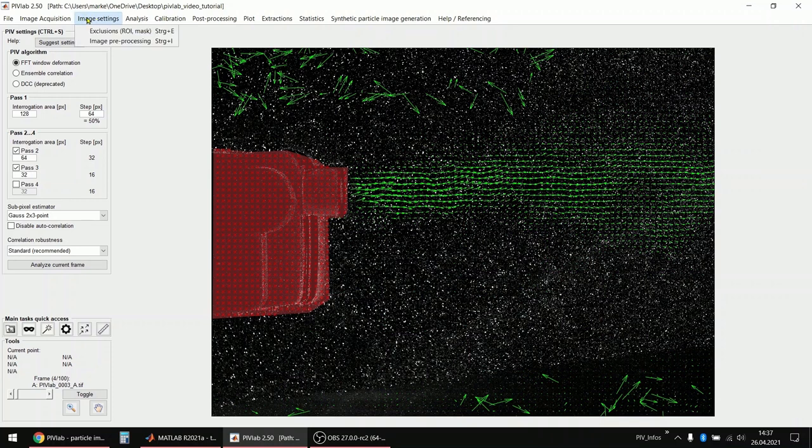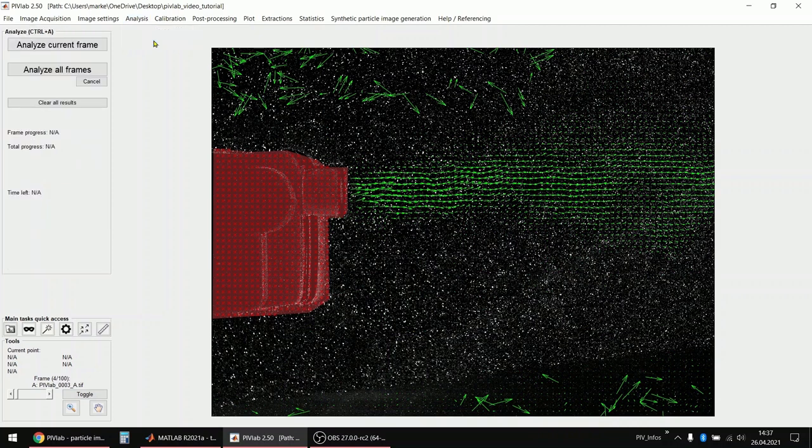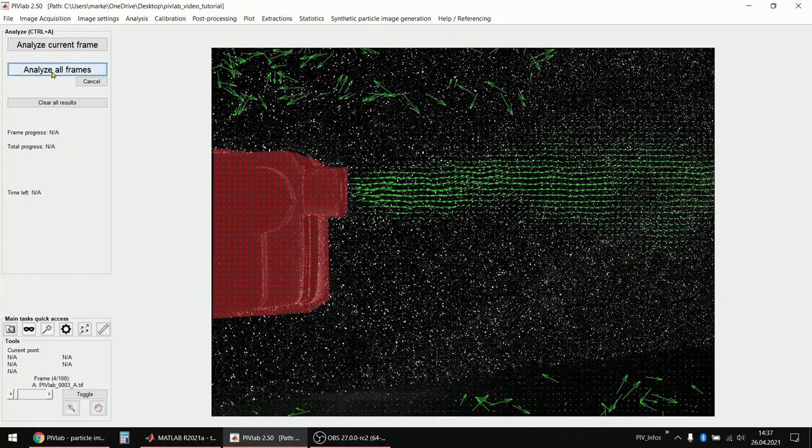And now I'm happy with my settings and I will go to the analyze menu item and I will click analyze all frames which will process all frames in parallel because I'm in the lucky situation that I have the parallel computing toolbox. At least I have a trial version here on this computer. And this means that the calculation actually speeds up quite dramatically.